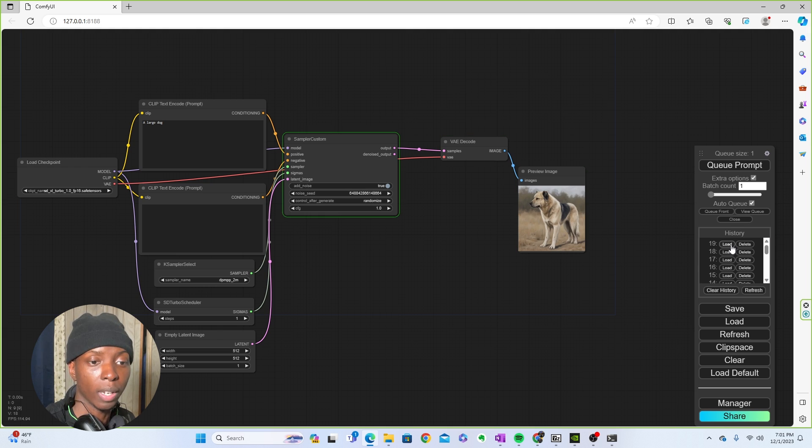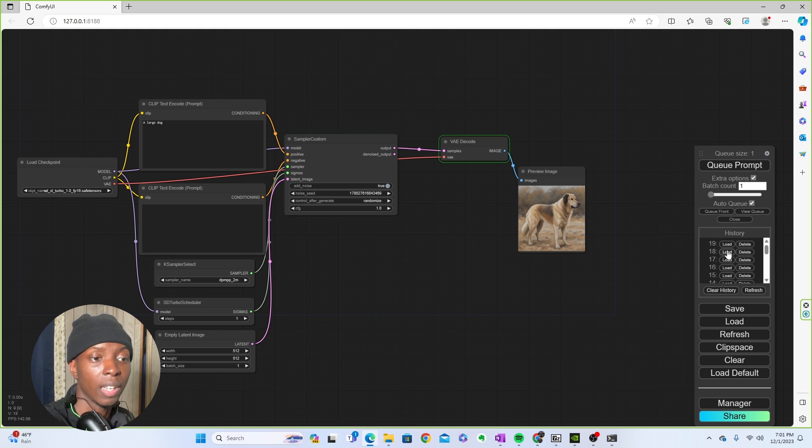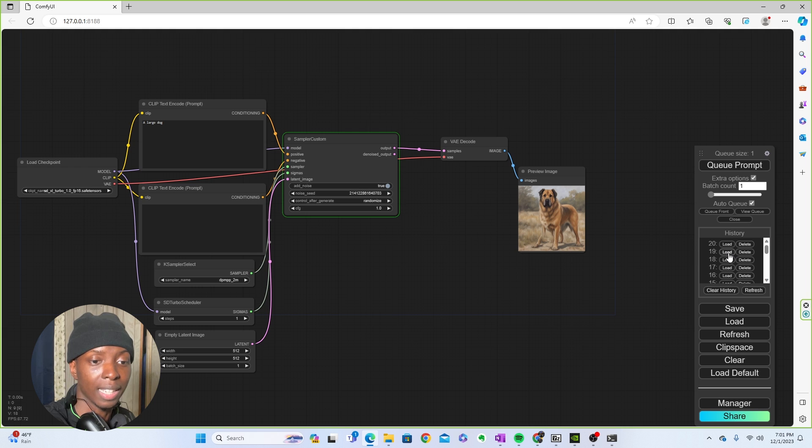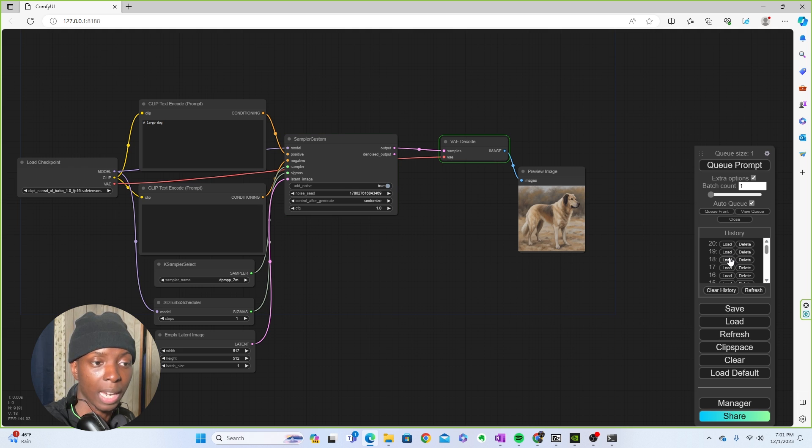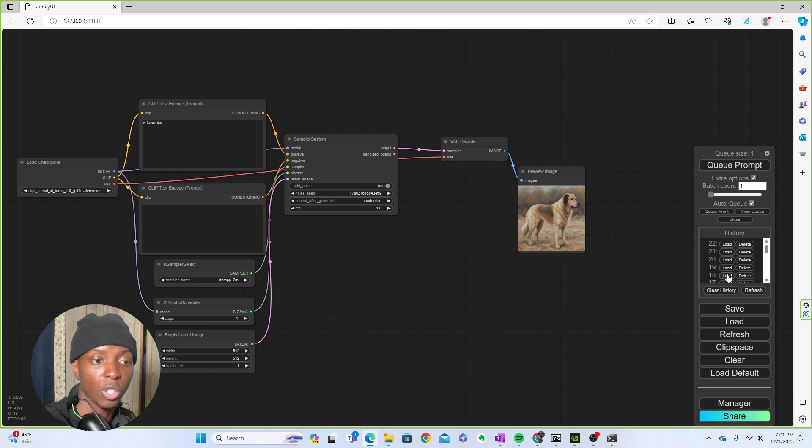But it'll keep going. Let's see if it brings me back to 18. You see, 18 is that nice dog right there. You see, I click it every time it goes back to that same dog, which is pretty cool.